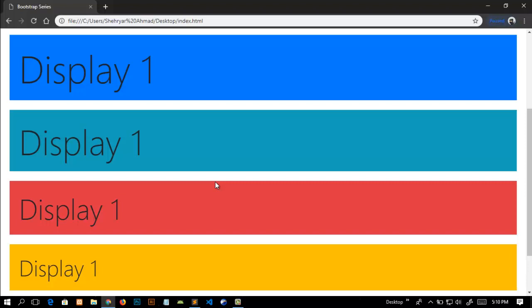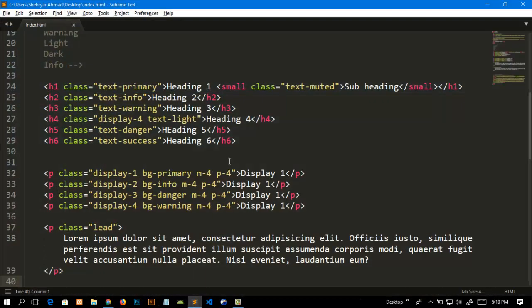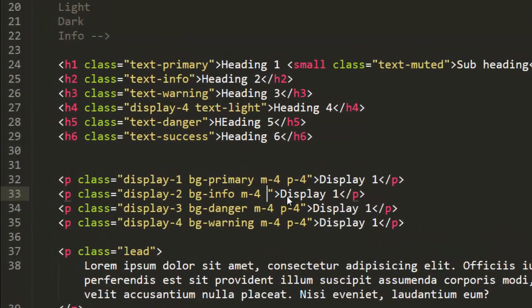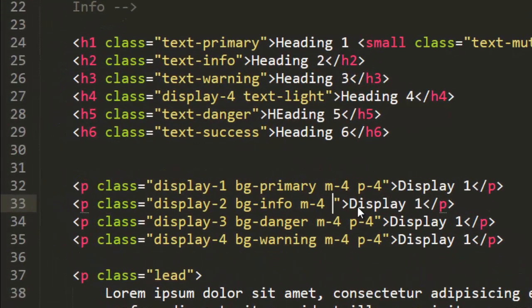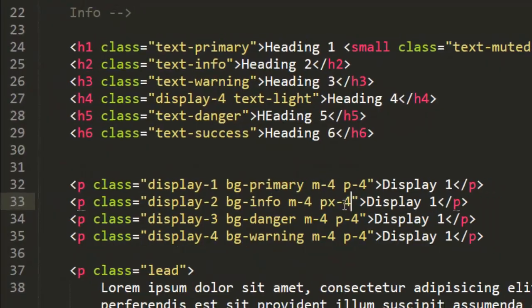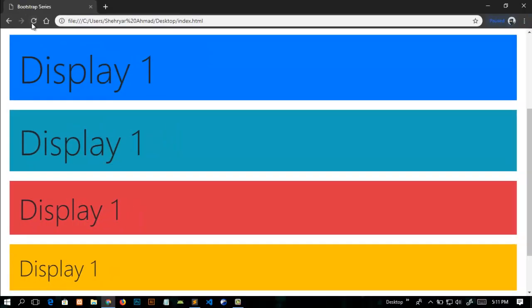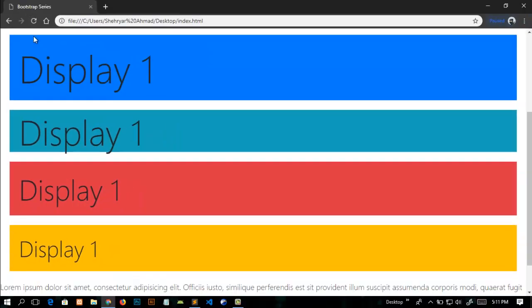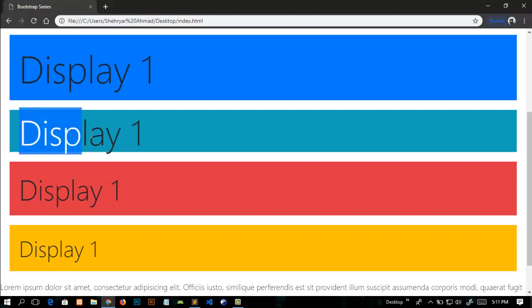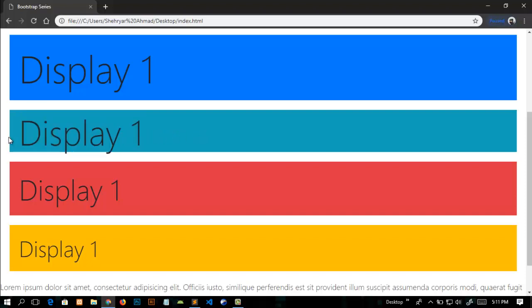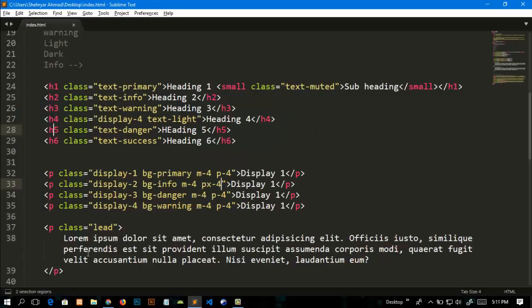We will use... let me remove this class from this paragraph and add p-x-5. Now refresh my page. Now you can see that it only gives this text a padding from right side and from left side, not from top and bottom. What p-x means? P-x means it gives padding from x-axis.